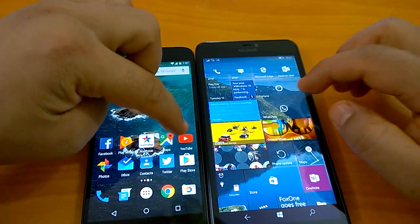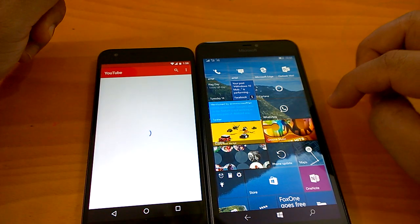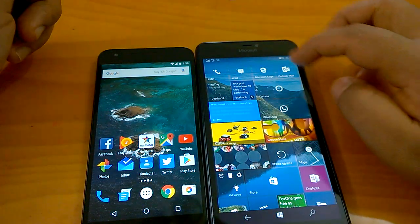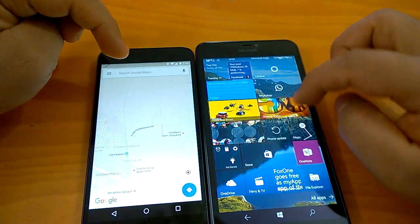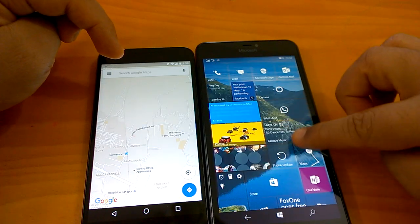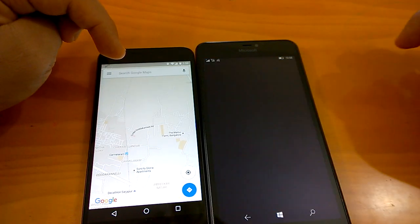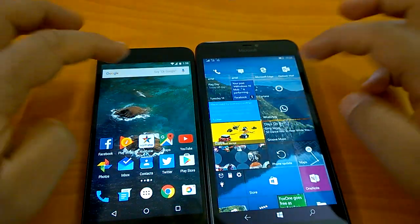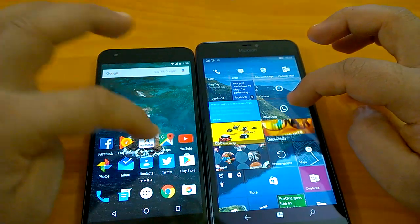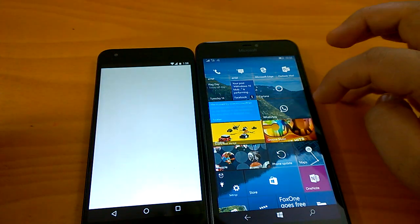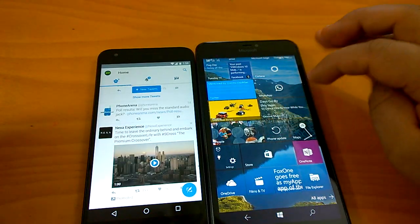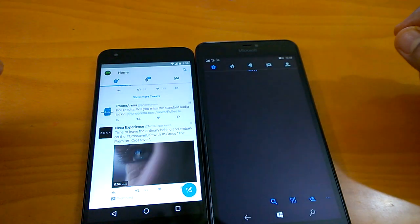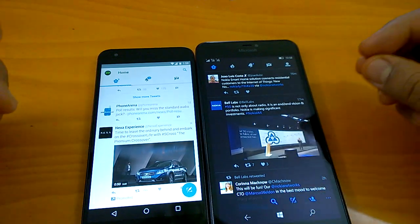Now let's look at how native apps open — whether they're fast or not — and check multitasking. We'll open YouTube, send it to the background, then open the Maps app and do the same on Windows 10 Mobile. You can see both opened really, really fast — quite impressive on both Android N and Windows 10 Mobile. Let's also open Twitter, a third-party app, on both platforms.